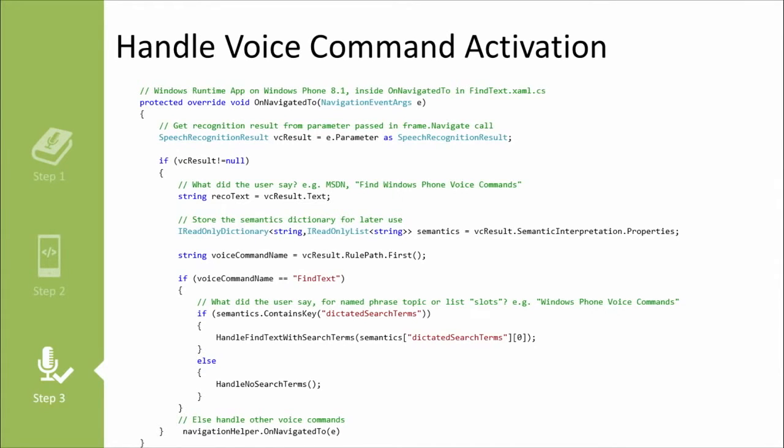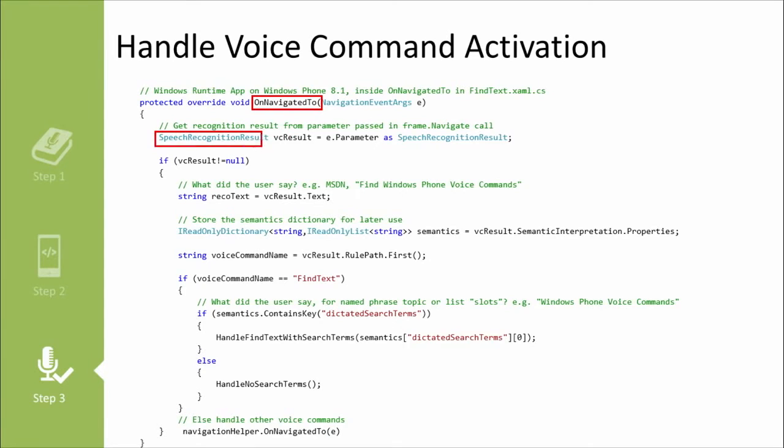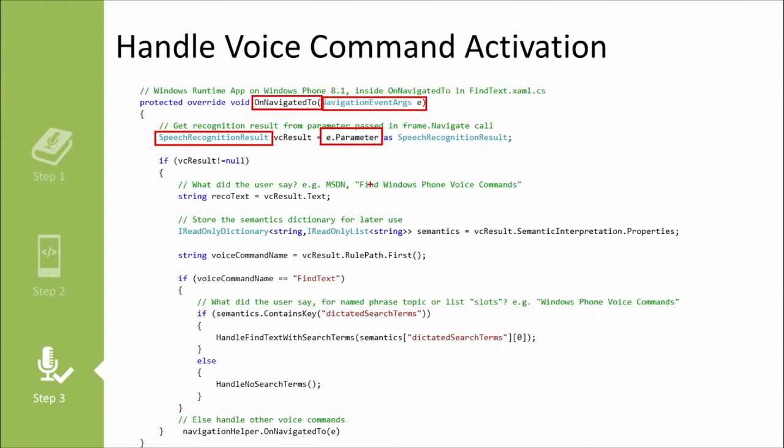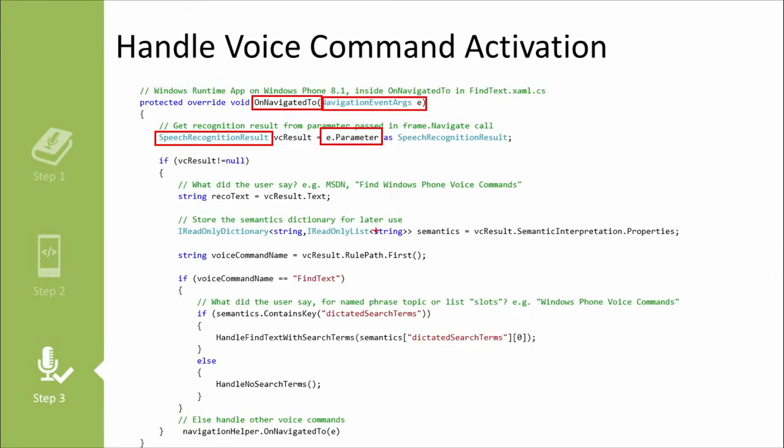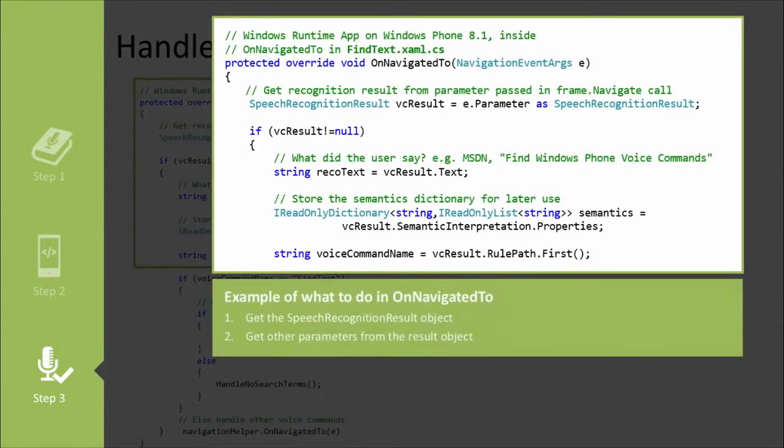So here we've been sent to a page. In this case, we're on the find text.xaml.cs page, and we're in the onNavigatedTo. So the onNavigatedTo here fires when we first get to that page. And we know because we made it that we're expecting a speech recognition result to be the parameter that was passed into this page navigation. So we know that e.parameter is a speech recognition result, so we can grab it and we can work based off of it.